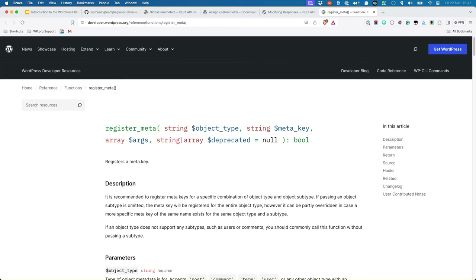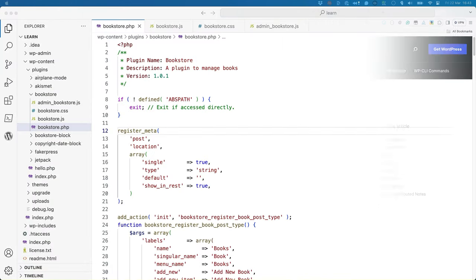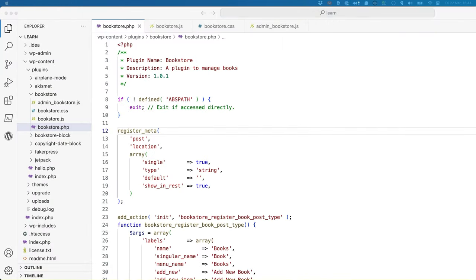This is done using the register_meta function. If you wanted to register a custom field called location on a post, you could use the register_meta function like this. While it's possible to add this anywhere to a plugin, it's recommended to add it to something like the init action hook.